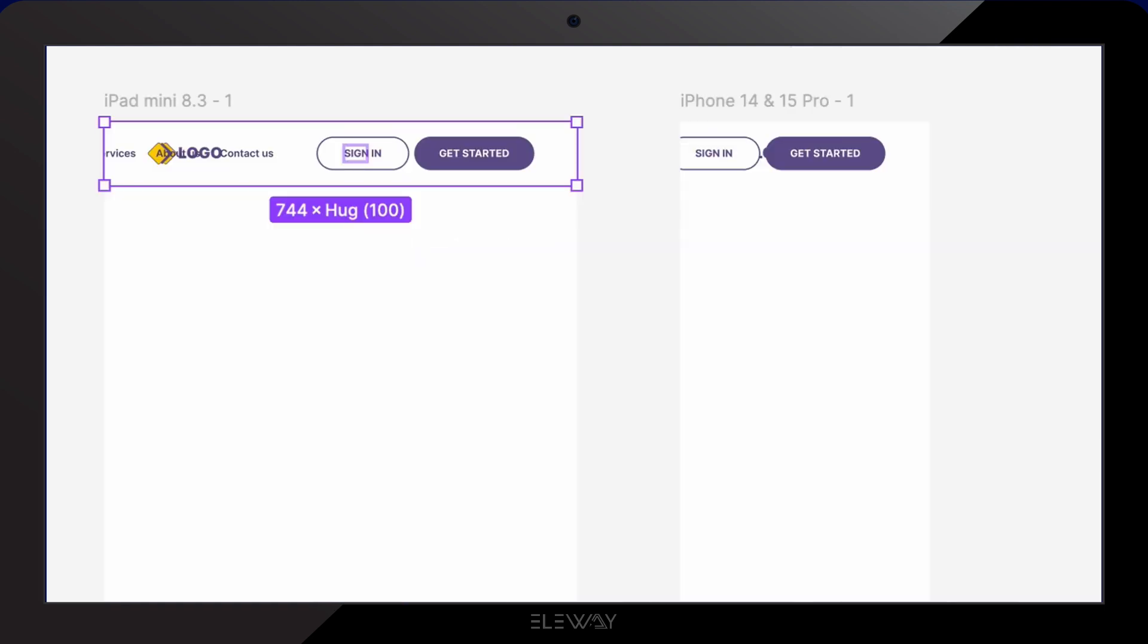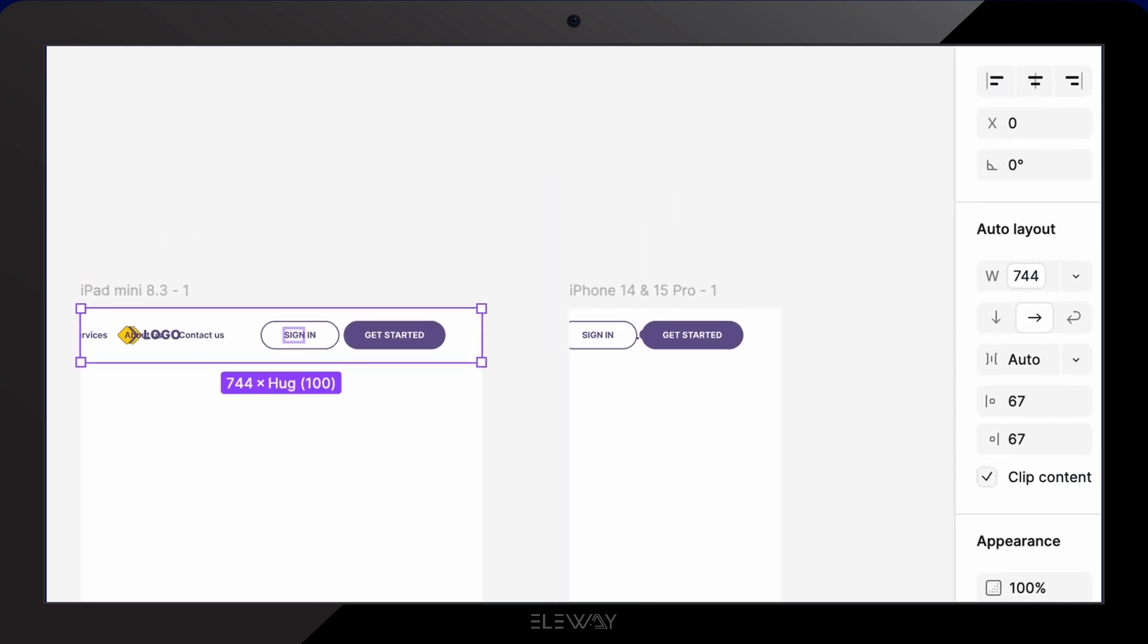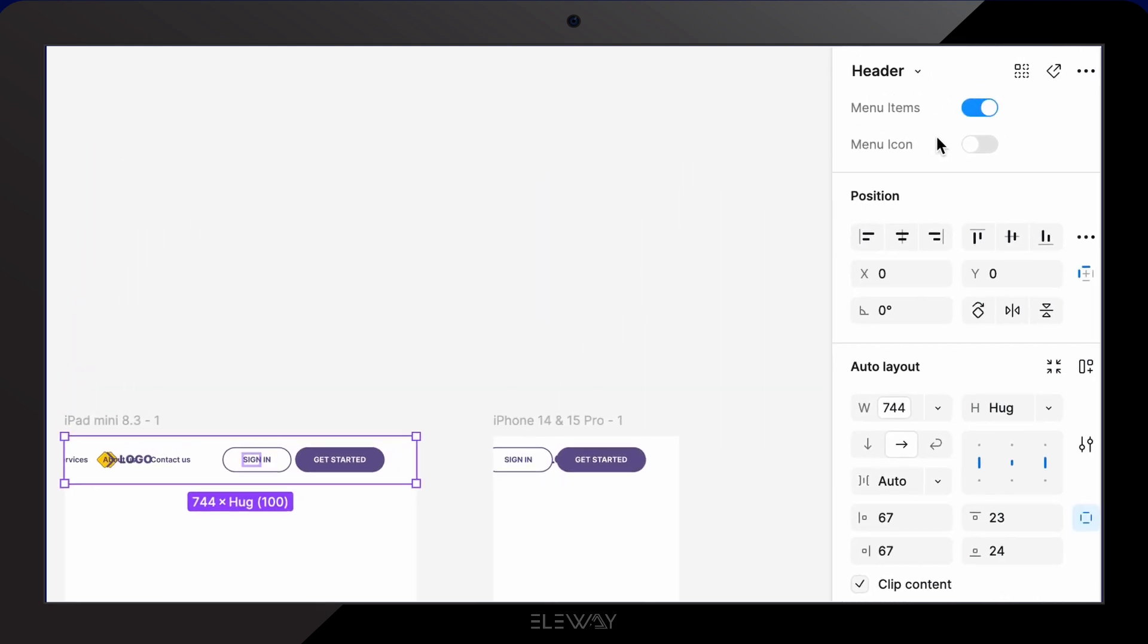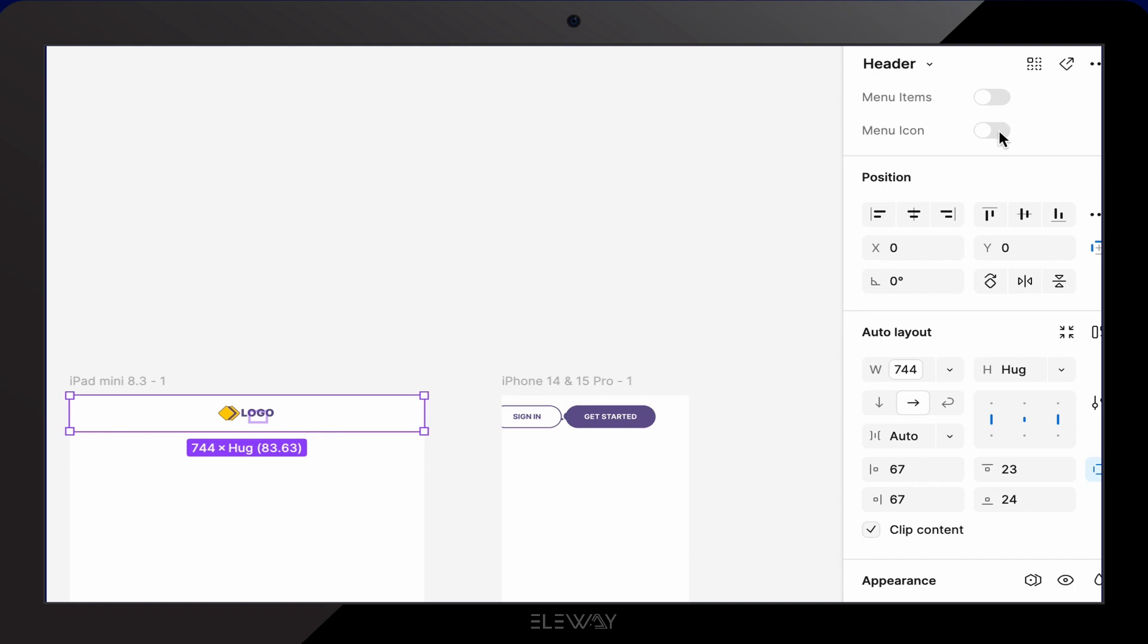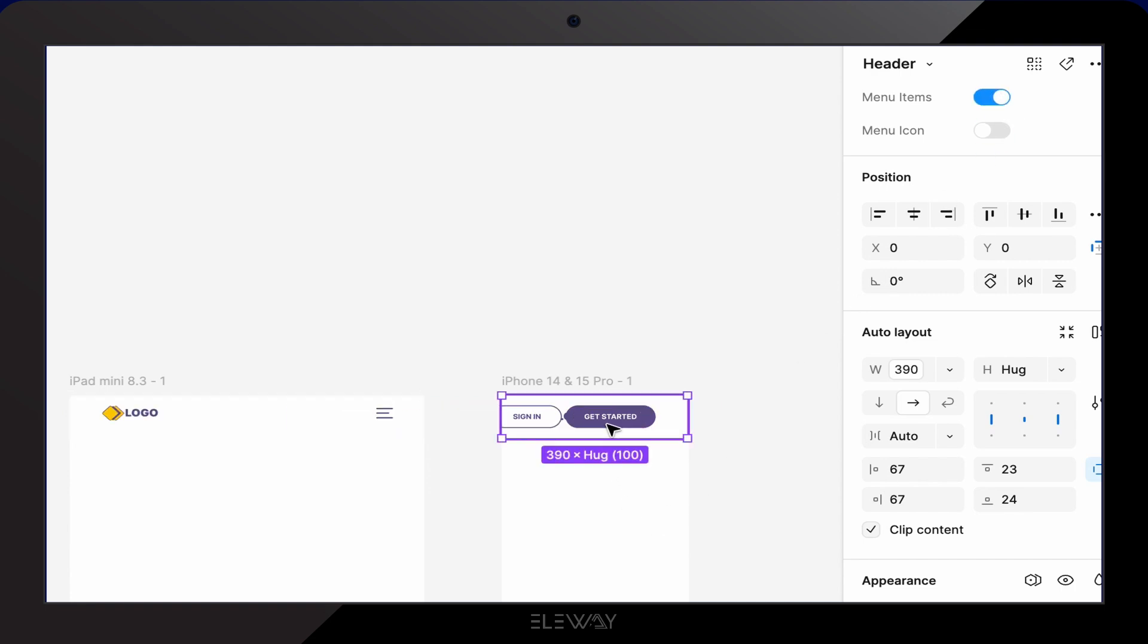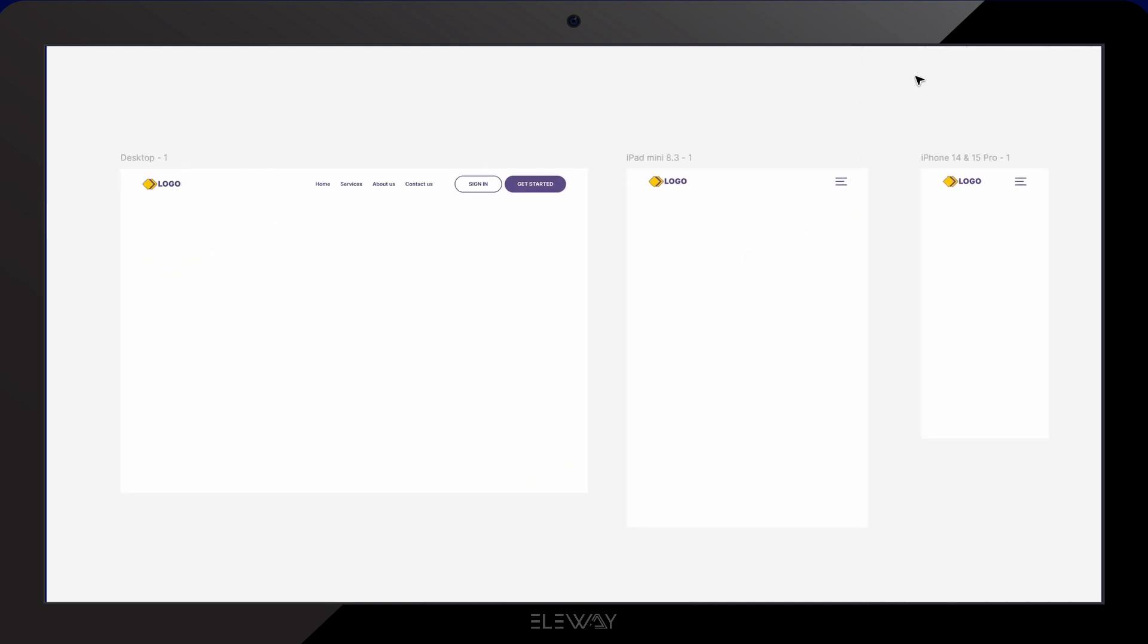Now let's tidy up our headers. At the top of the properties panel, go to the component setting, turn off the menu items and instead turn on menu icon. Perfect. But we still need to make a small adjustment.